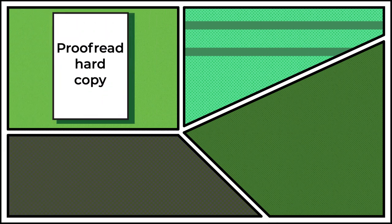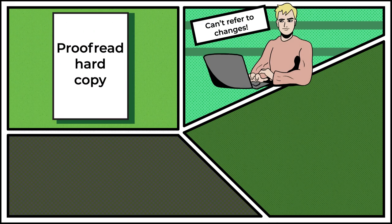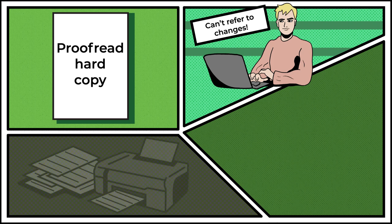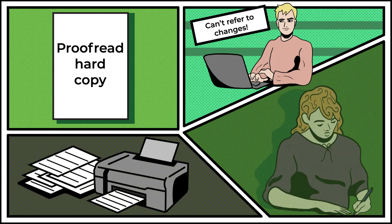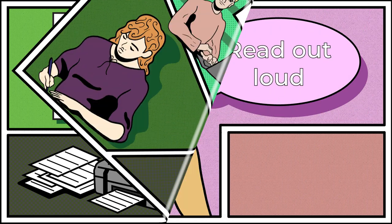Always proofread a hard copy. Proofreading on a computer screen can be hard because you cannot refer back to the changes you've made. It is much easier to print out a copy of the essay and then make changes on the page with a pencil.